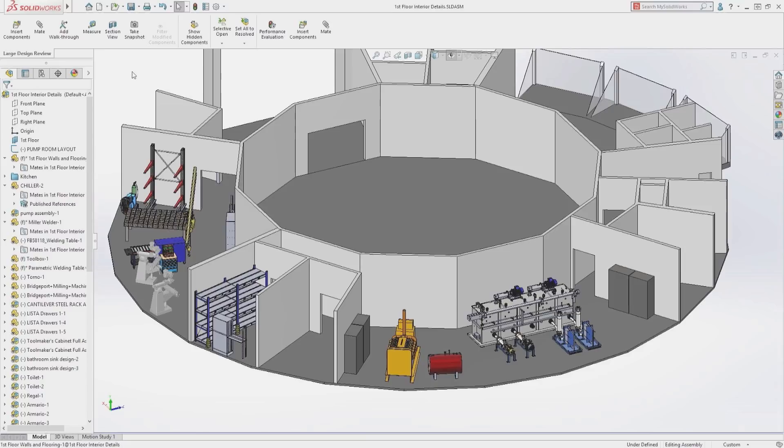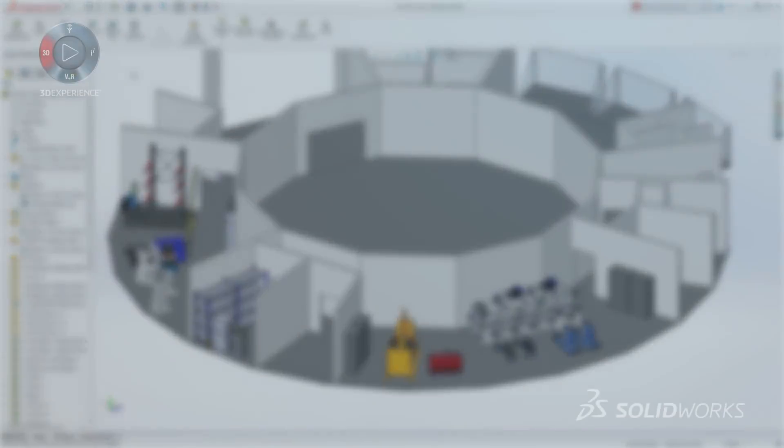With these enhanced capabilities in SOLIDWORKS 2019, users will be able to take advantage of the excellent performance of large design review to rapidly make changes to their assemblies.